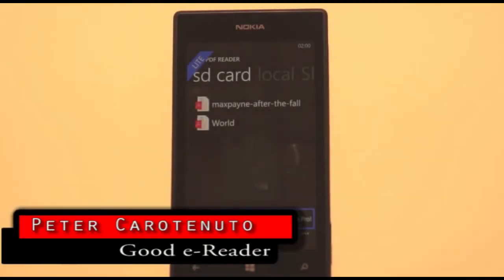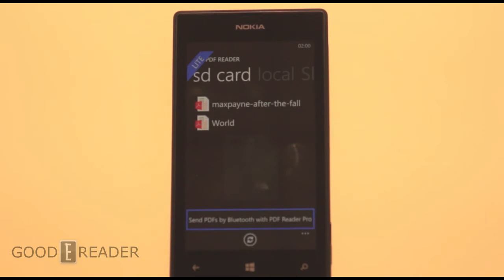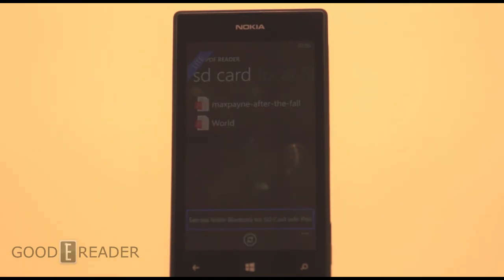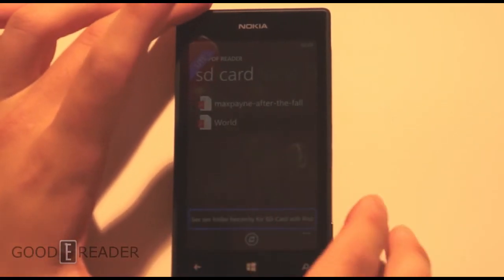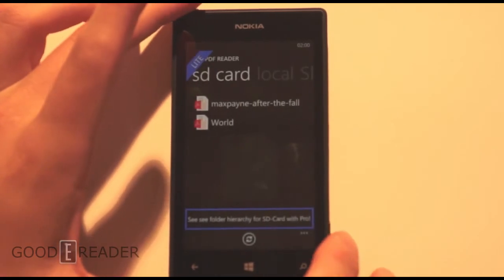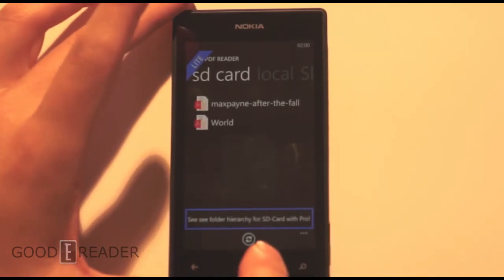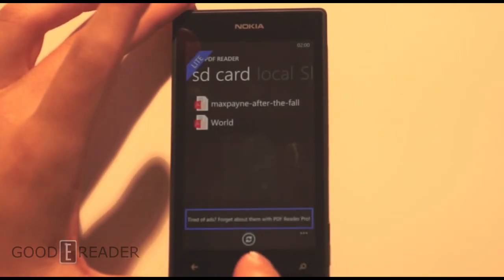Hello everybody, Peter here with GoodyReader.com, fulfilling another request in this video. The request was: what does the PDF experience look like on a Windows phone? So we have here gotten a Nokia Lumia 520 to show you guys.